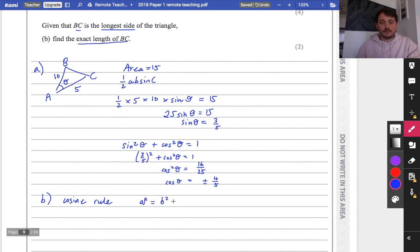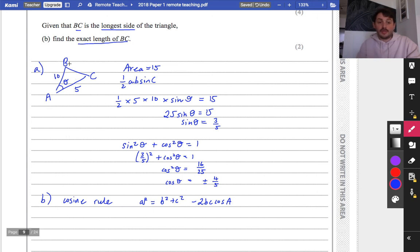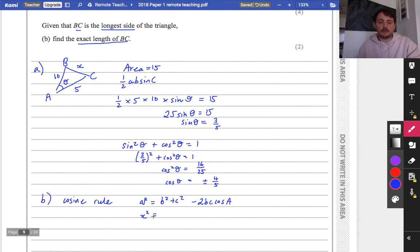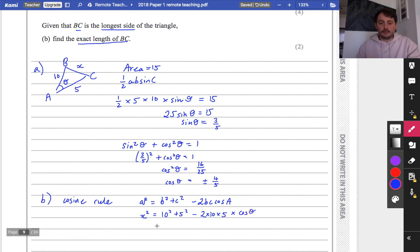Given that BC is the longest side of the triangle, find the exact length of BC. When you have this triangle and we know what cos theta is and we're trying to find the third length, you should be thinking: I need to use the cosine rule. The cosine rule is a squared equals b squared plus c squared minus 2bc cos A.